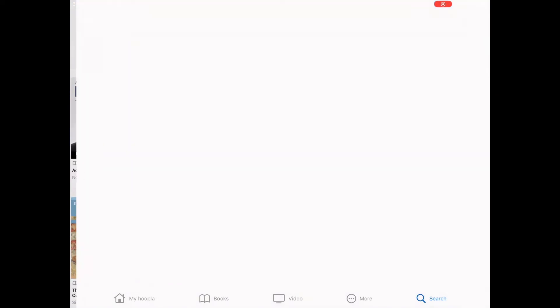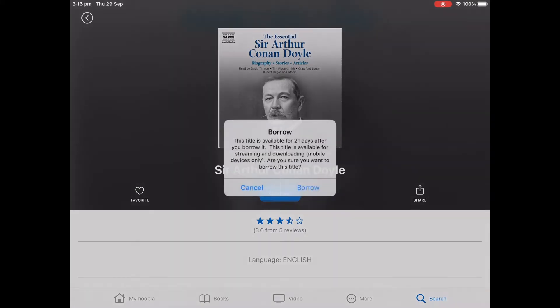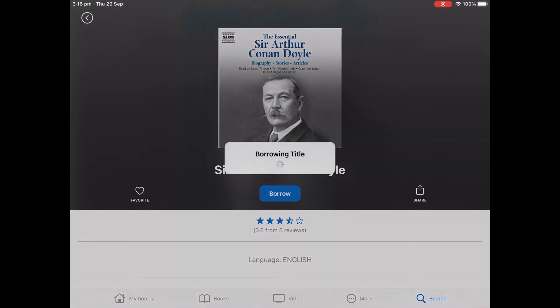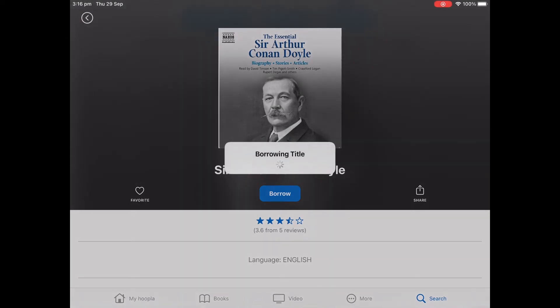Simply tap the title you wish to read to select it. To borrow, tap the button and you will have the title for 21 days. After that, it will automatically remove itself from your device.